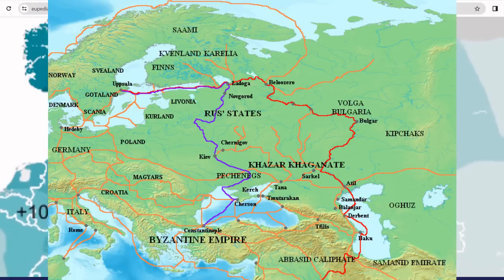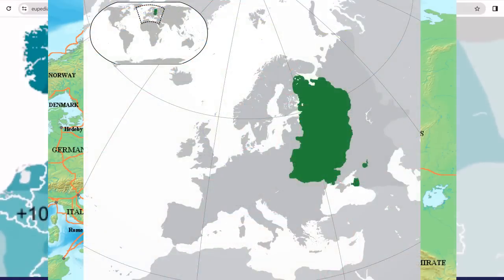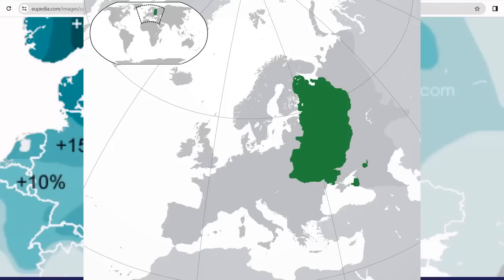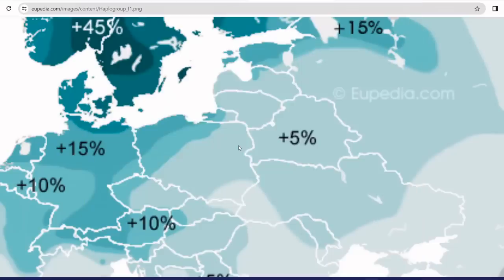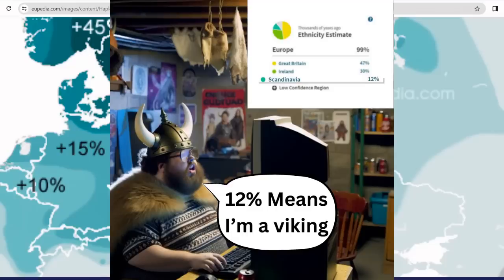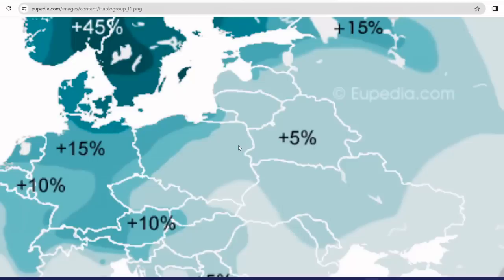That area is also where the Germanic tribe the Goths settled about five or six hundred years before the Viking Age. The reason this may not show strongly on the map is that people in Eastern Europe are not as into DNA tests as those in the West, so there's a much smaller sample size. If they were taking DNA tests as much as in the West, I think we would find a lot more haplogroup I1 there.